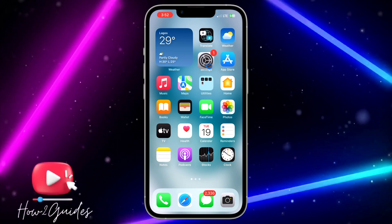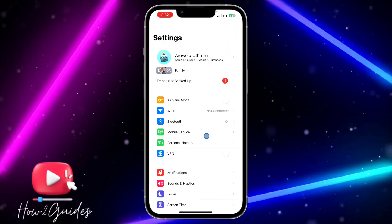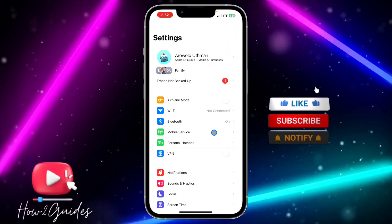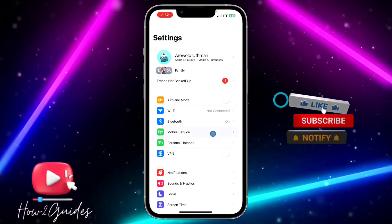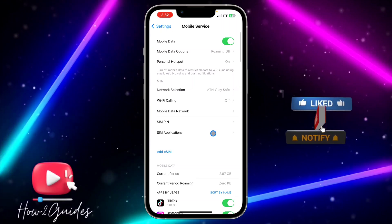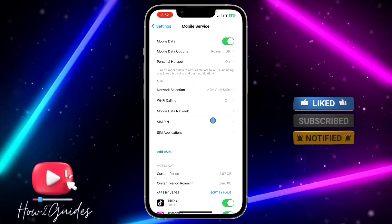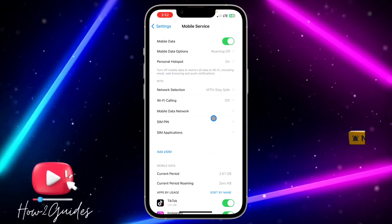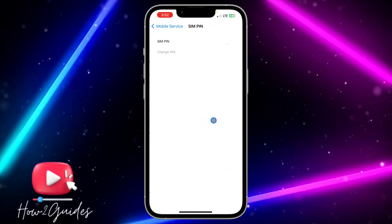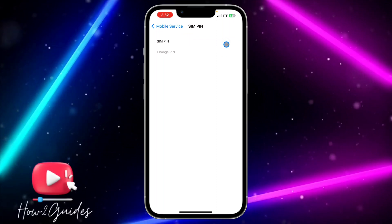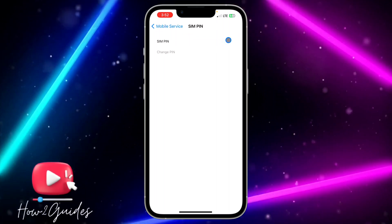After that, open your Settings and click on Mobile Service. Once you click on Mobile Service, click on SIM PIN right here and you're going to see an option to enable it — just toggle on this option.